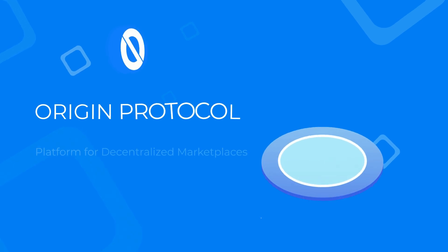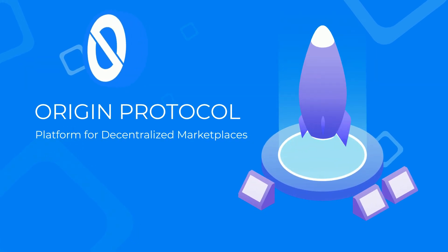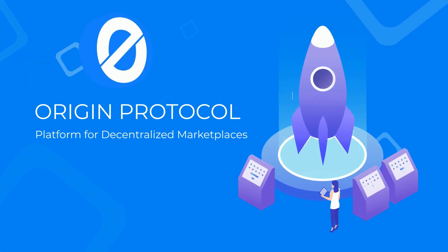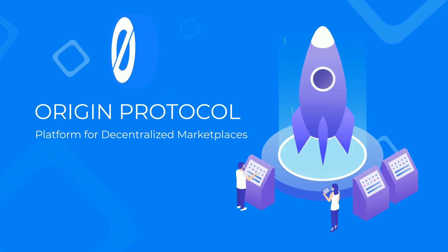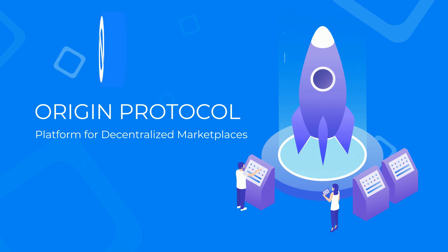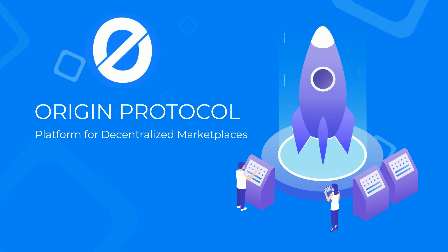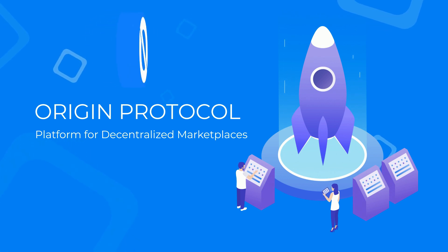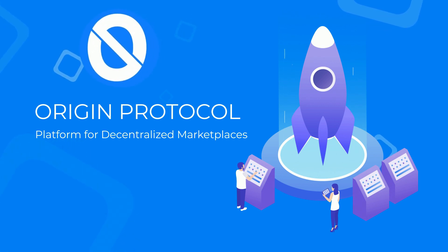Origin is building a platform that enables the creation of many decentralized marketplaces, allowing buyers and sellers to connect and transact directly on the blockchain.